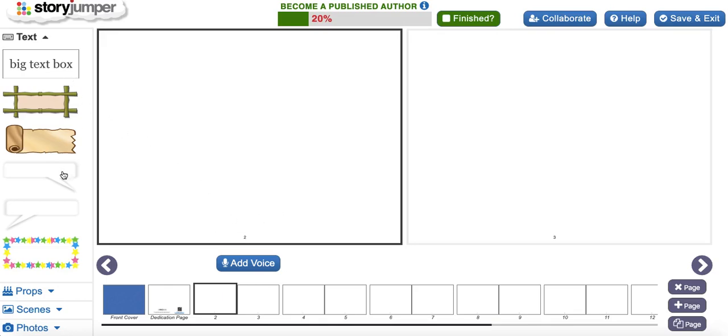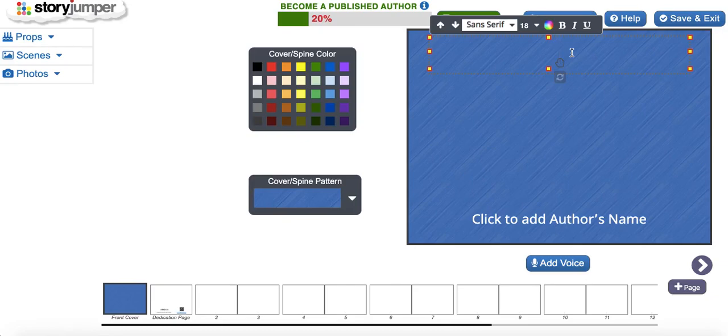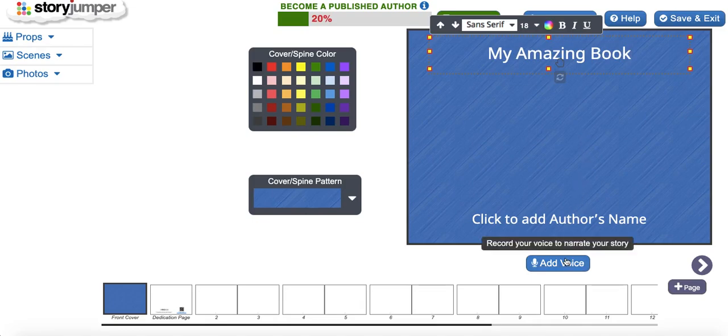They can add text, props, scenes, whatever they want. Let's go ahead and add a title to this book called My Amazing Book. They can also add their voice to fully narrate their entire story.